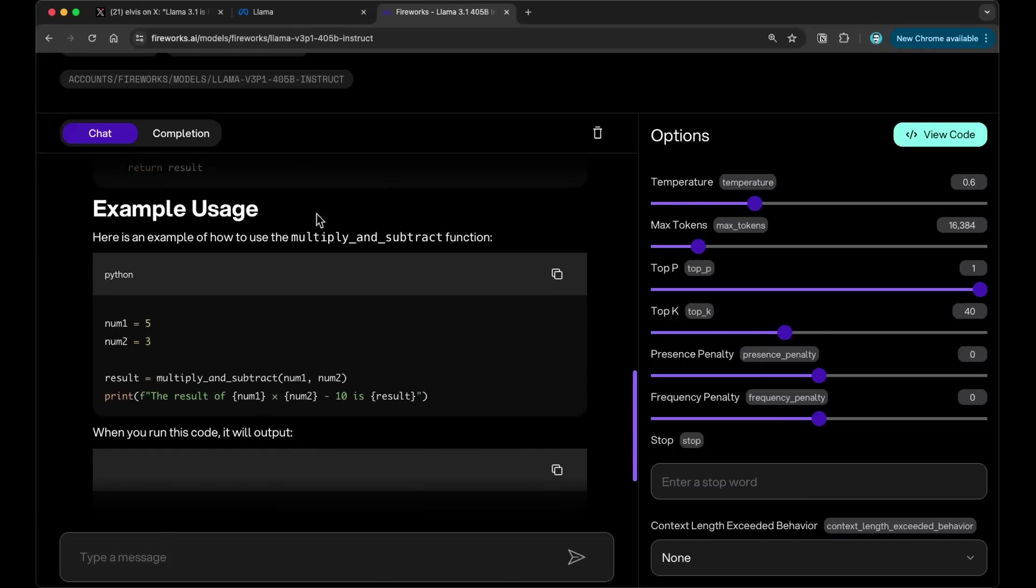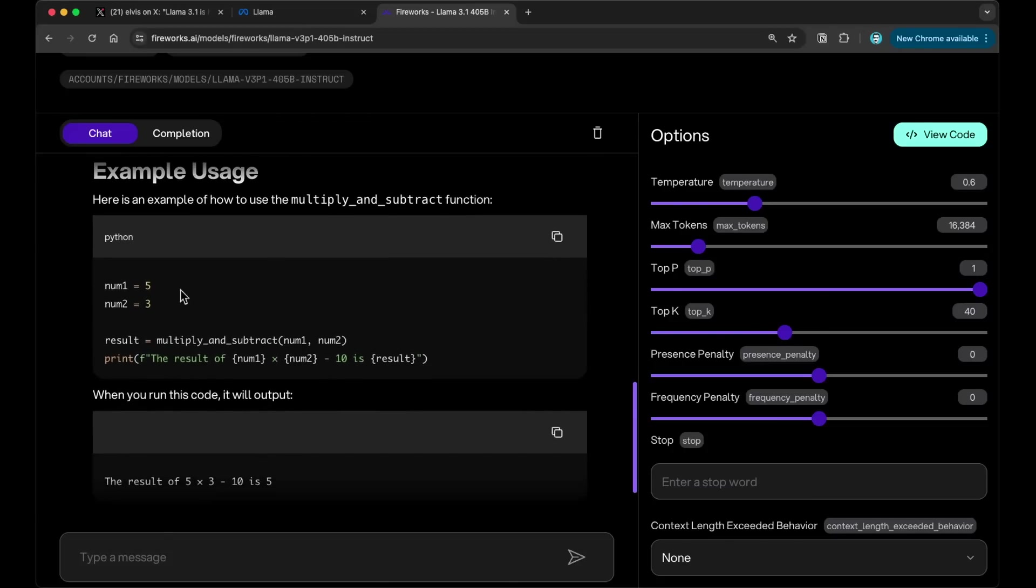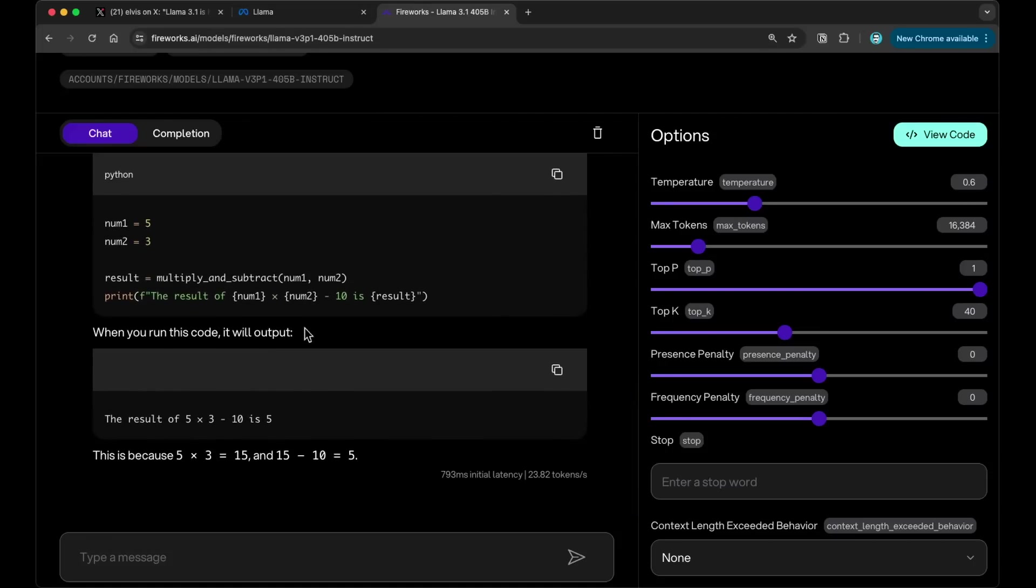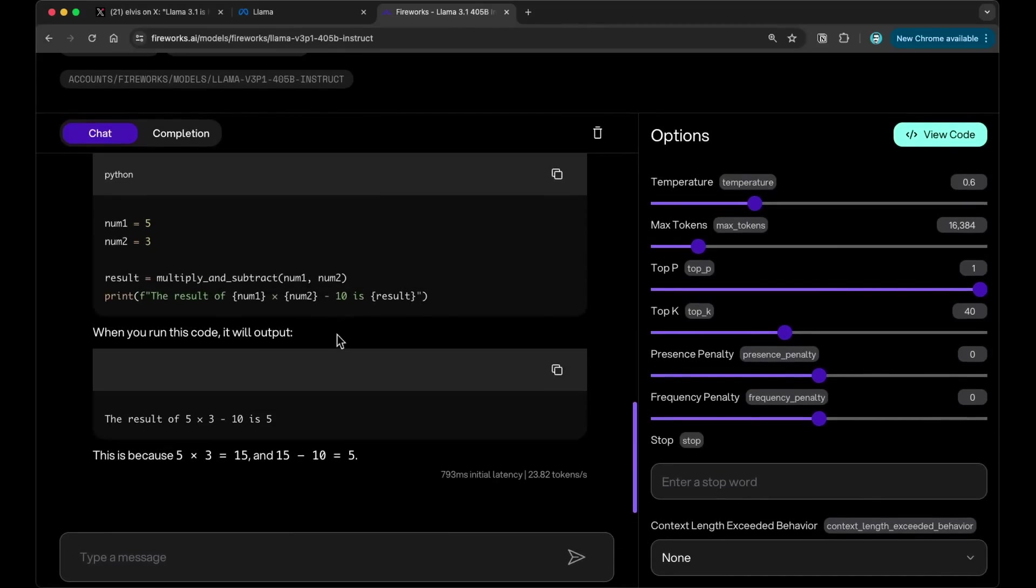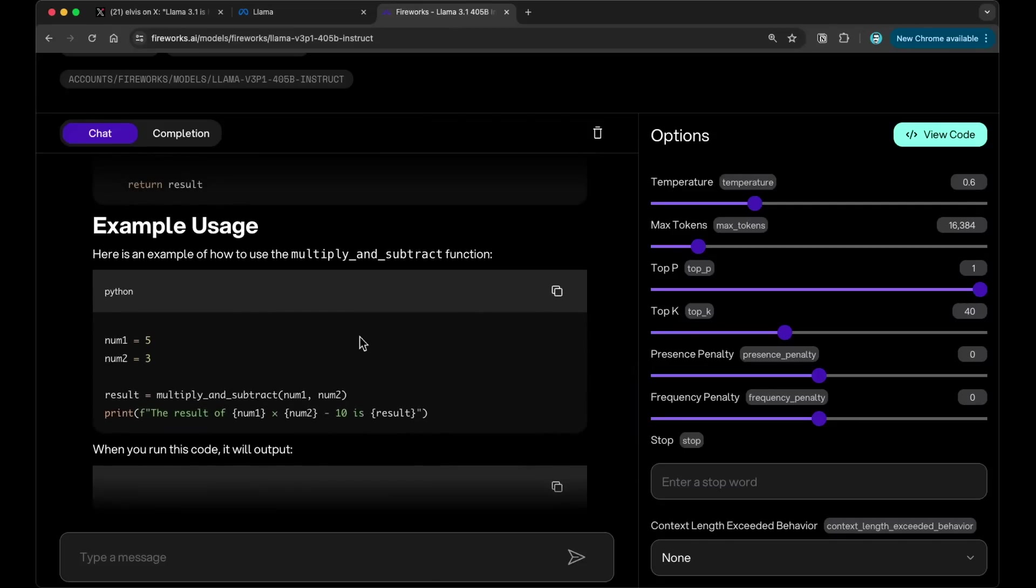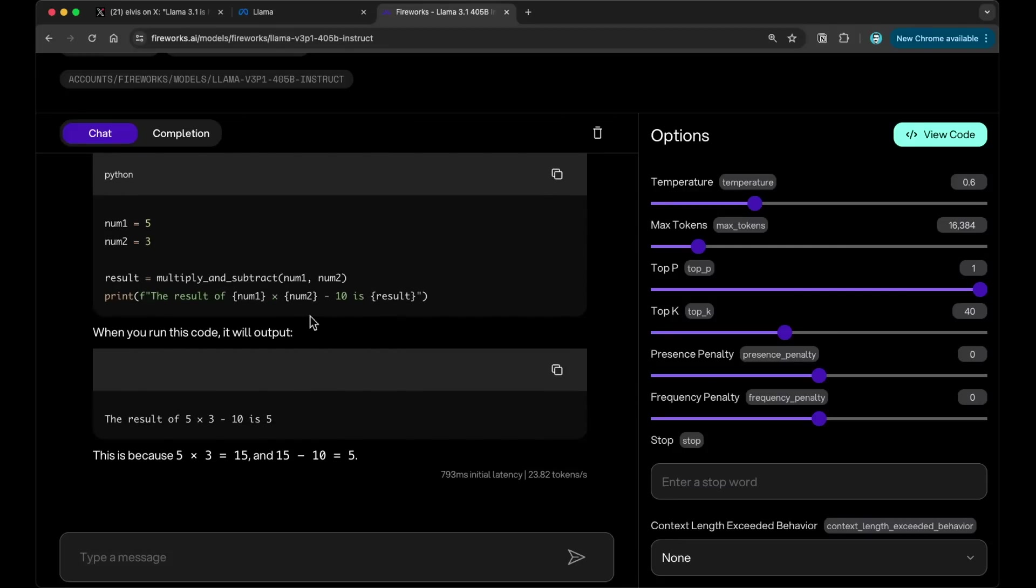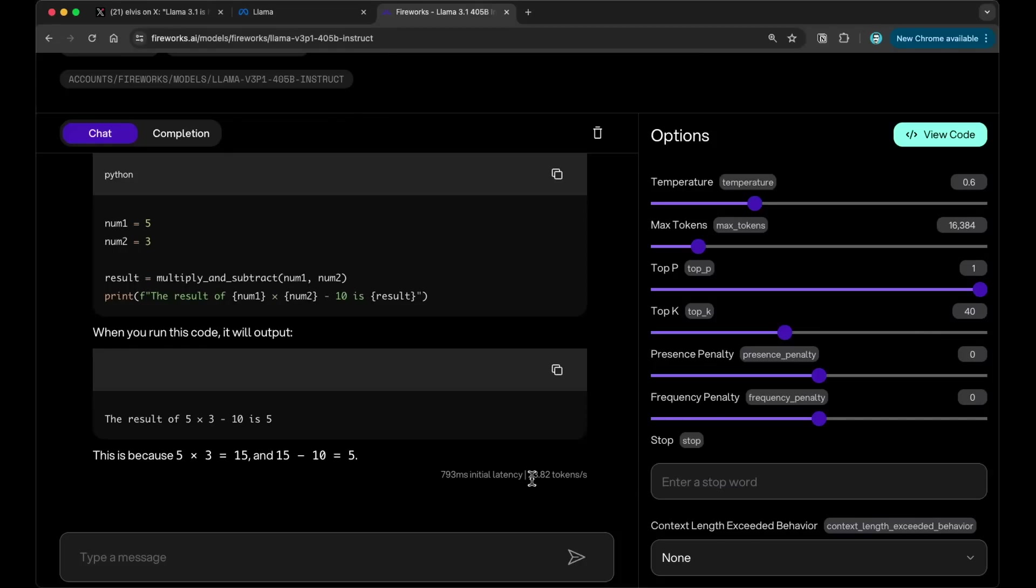Here, it also shows some example usage, which is not very typical with these models. So this one shows five and three. So five and three will be, let me see, minus 10. That's 15 minus 10 is five. Okay, it will be five. So that looks correct. I like the example usage. This is sometimes very necessary if you're using these code generation models for documentation. It's nice to have a usage example, or even if you're just testing it. So very cool. Also here, you will see the latency, 793 milliseconds. It does the initial latency. And it generates 23.82 tokens per second.